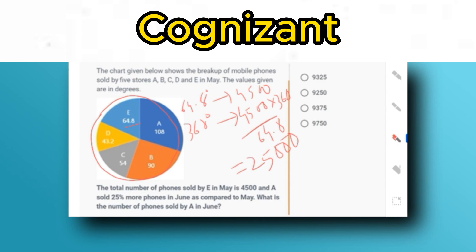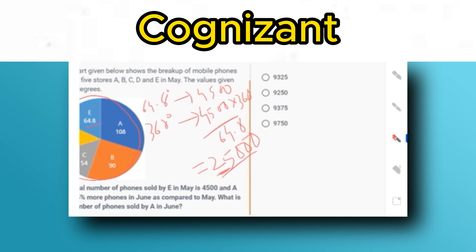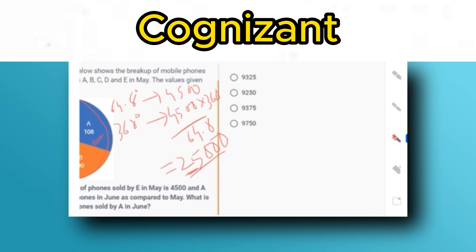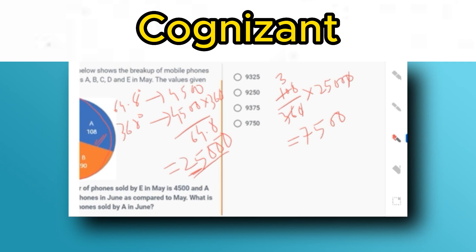A sold 25% more phones in June compared to May, so we first need to find how many mobiles A sold in May. A corresponds to 108° out of 360°. So A's May sales = (108 / 360) × 25,000. Cancelling the zeros, 108 divided by 36 multiplied gives us 7,500 mobiles sold by A in May.